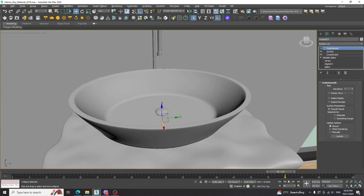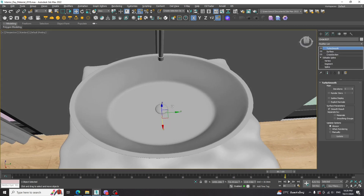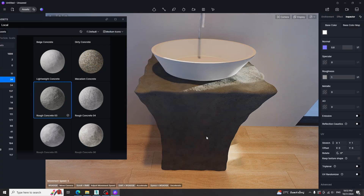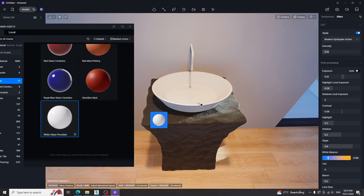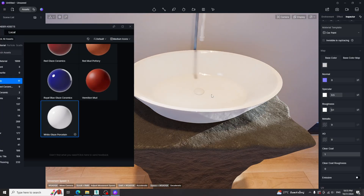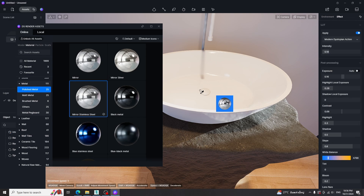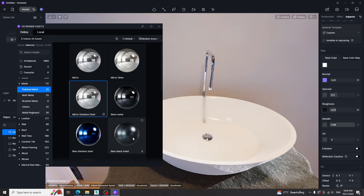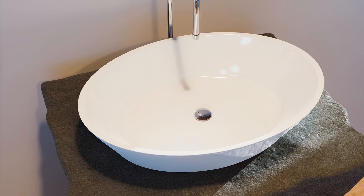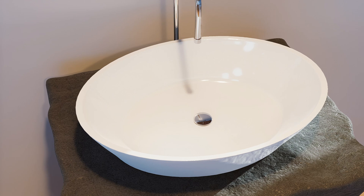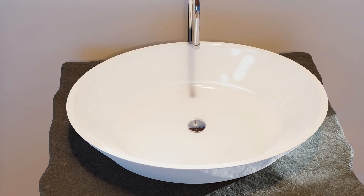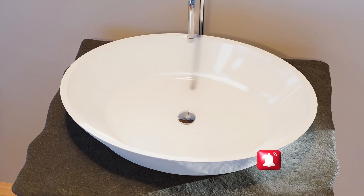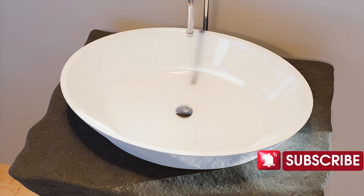We are now ready to connect with D5 Render. In D5 Render, we just need to apply preset materials. Finally, we will get this result. Thanks for watching the tutorial. Please subscribe and get notified. Bye.